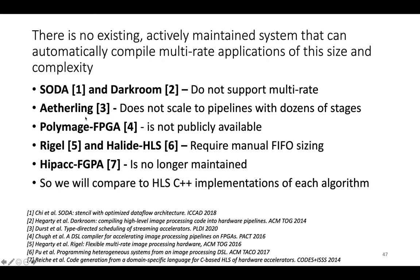Aetherling doesn't scale to pipelines with dozens of stages. I emailed the authors of the FPGA extension of the CPU DSL PolyMage and they said that the FPGA extension is not publicly available. Its source code is gone.